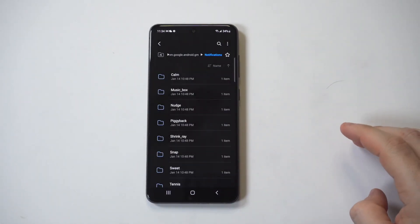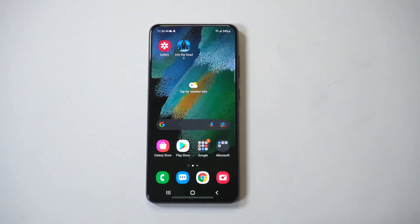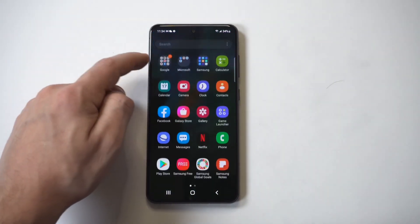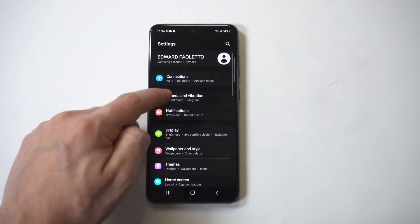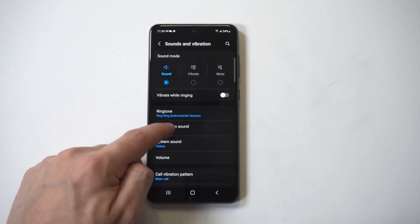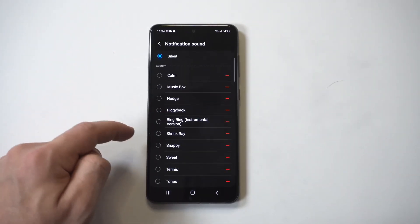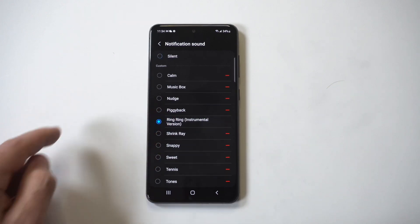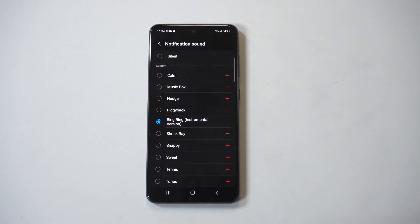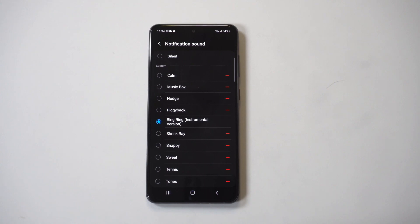Get into that folder, then click Move Here for that song, and it will place the song in your Notifications folder. Now go back into Settings, click on Sounds, then Notifications, and you'll see that the song has been added.